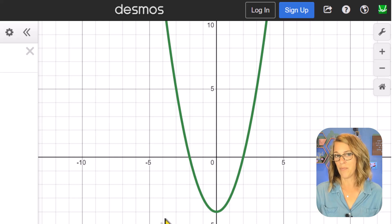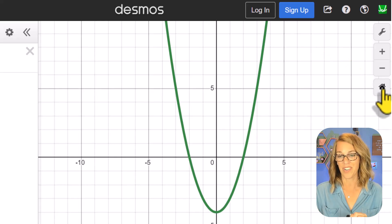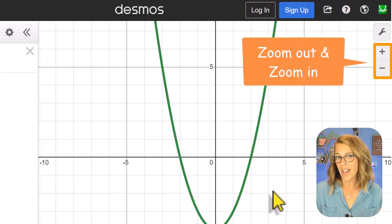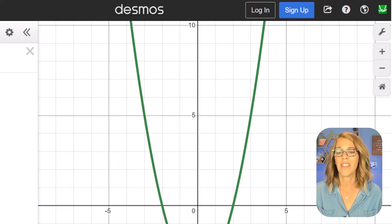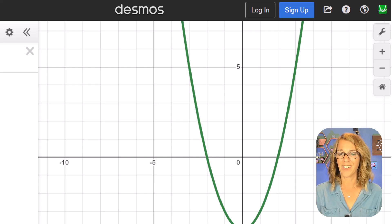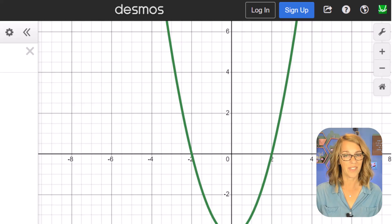Once I've messed around with my graph a little bit, I can use the default viewport button to get back to the default view. I can also use my mouse — I can click, hold, and drag the graph around. My mouse has a scroll wheel so I can roll to zoom in and out. If you have a touchpad or you're on your phone, you can use two fingers to pinch in and out to zoom.